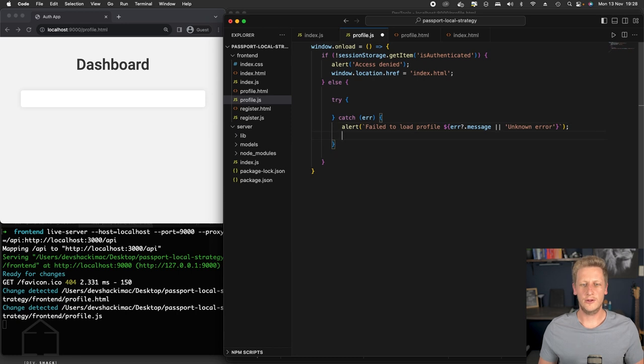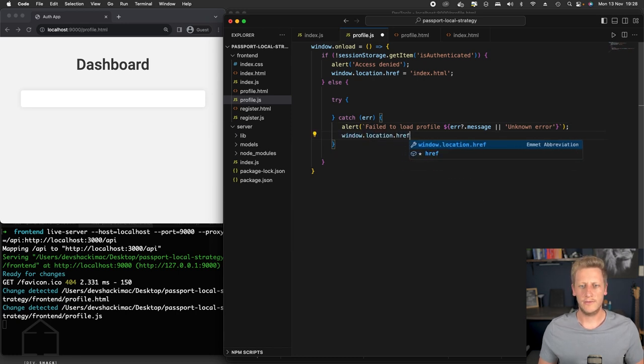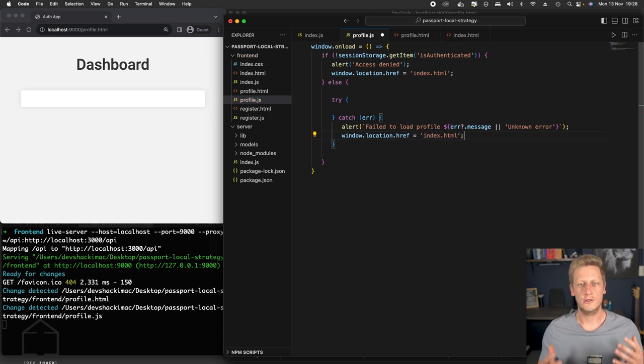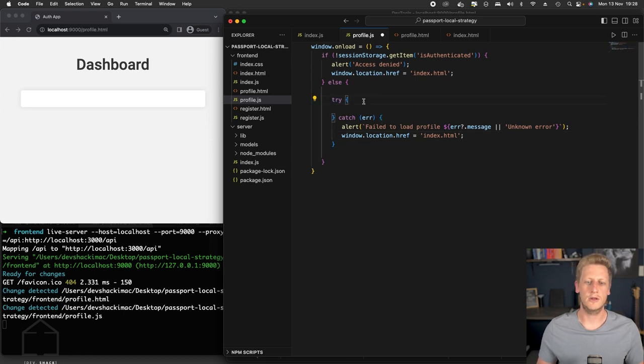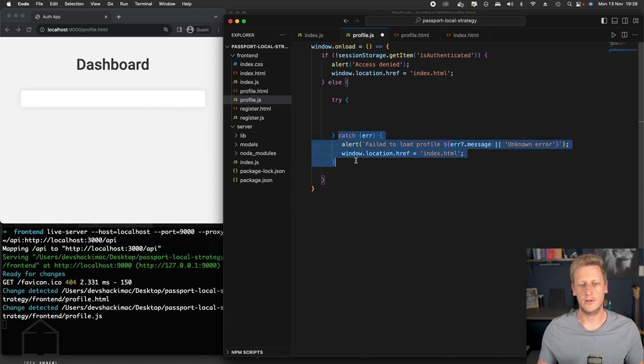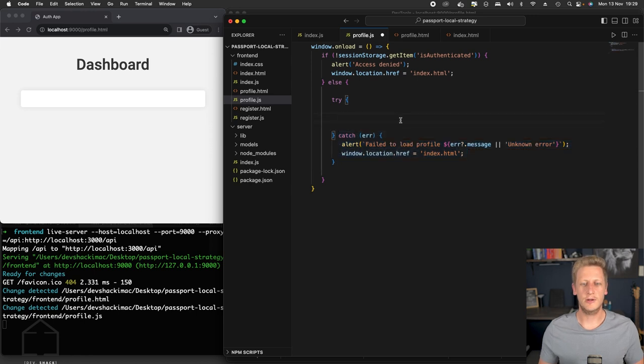And then once that alert has been popped up, we can just do a window.location.href and then reroute the user back to the login form. All right. So that's handling the catch block. That's if anything goes wrong in the try block here, this is going to revert to this kind of default catch. And that's just alerting the user and then taking them off to that login page.